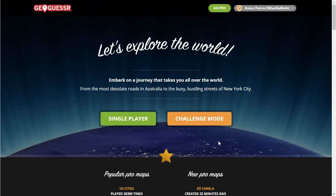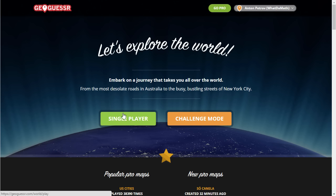So essentially, what is GeoGuessr? It is a very simple game based on maps, on Google Maps specifically, where it asks you to guess your location, giving you just a little bit of hints. I'm going to play with you and we're going to try to see how many points we get, and if you want you can try to beat my score later on.